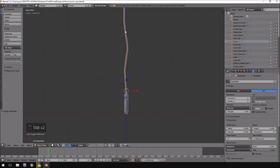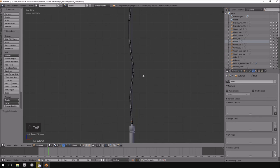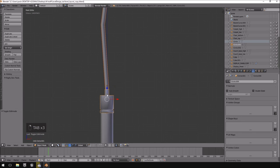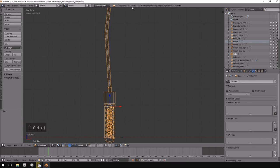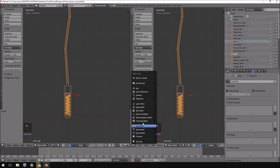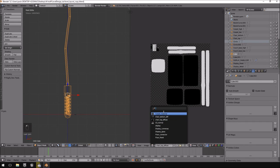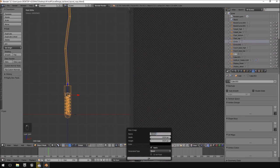Now remember, the cable is still a curve, so you need to convert it to a mesh. Hit Alt+C and choose 'Mesh from Curve/Meta/Surf/Text'. Now it is actual geometry data. I'll select all the objects and hit Ctrl+J to join them, then split the area to open the UV Image Editor. I'll create a new image called 'light bulb' — the resolution doesn't really matter since we're not creating a texture for this directly.